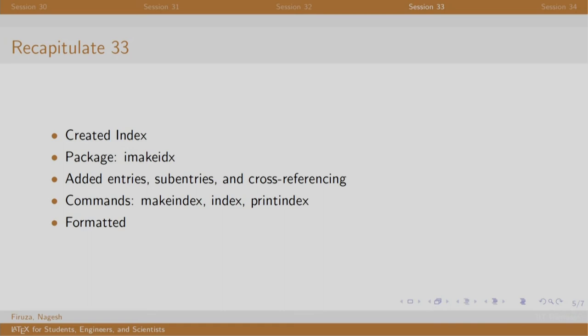In session 33, we created a back index using the imakeidx package wherein we added entries, sub-entries, and cross-referencing.